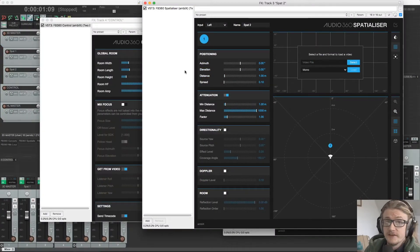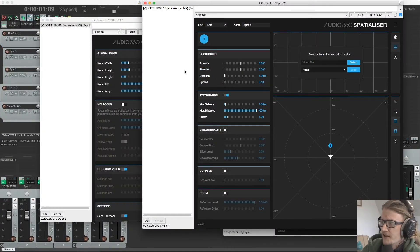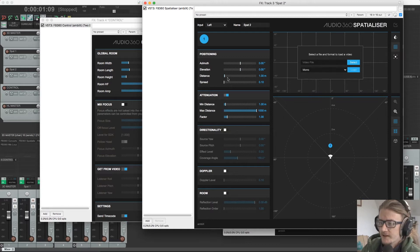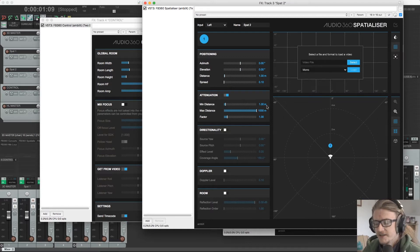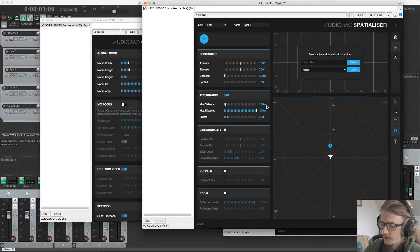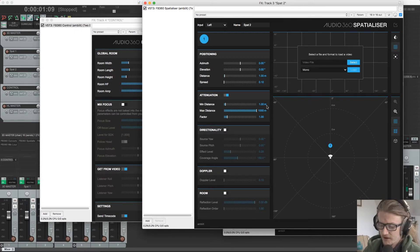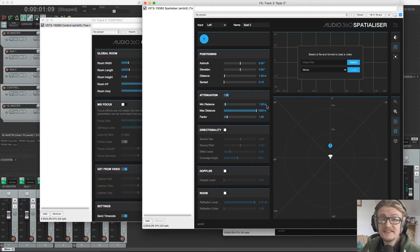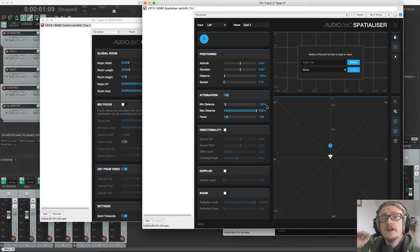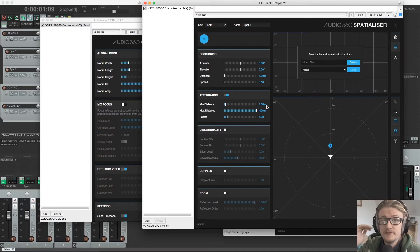So you should now be able to see the Facebook 360 Spatializer plugin. This plugin replaces the panner in Reaper to give us 3D positioning as well as distance attenuation and room modeling parameters. So this has to be the last plugin in your chain on each channel. So all processing has to happen before that.